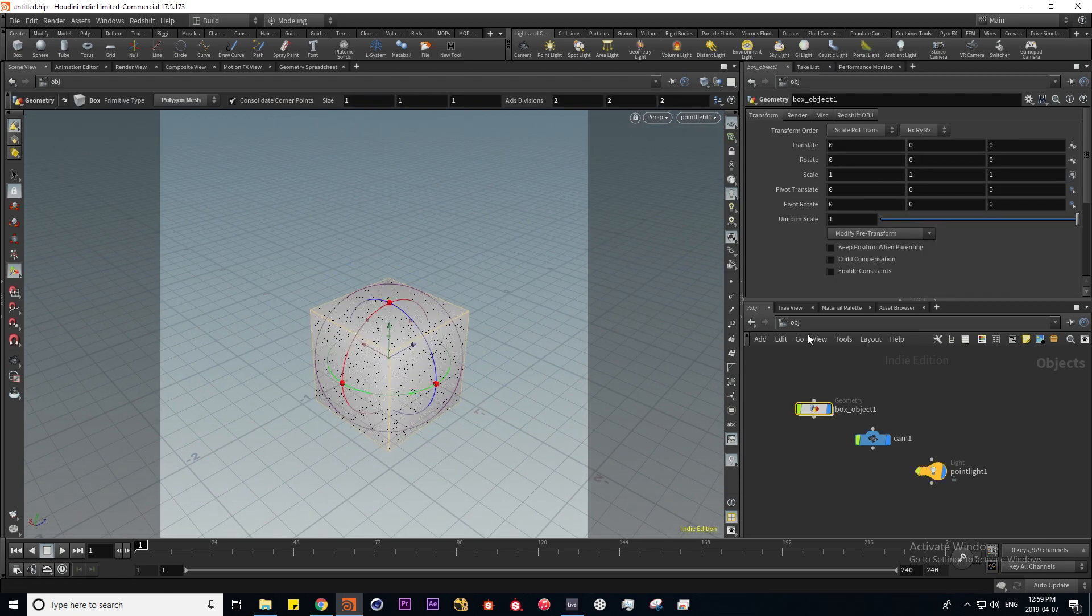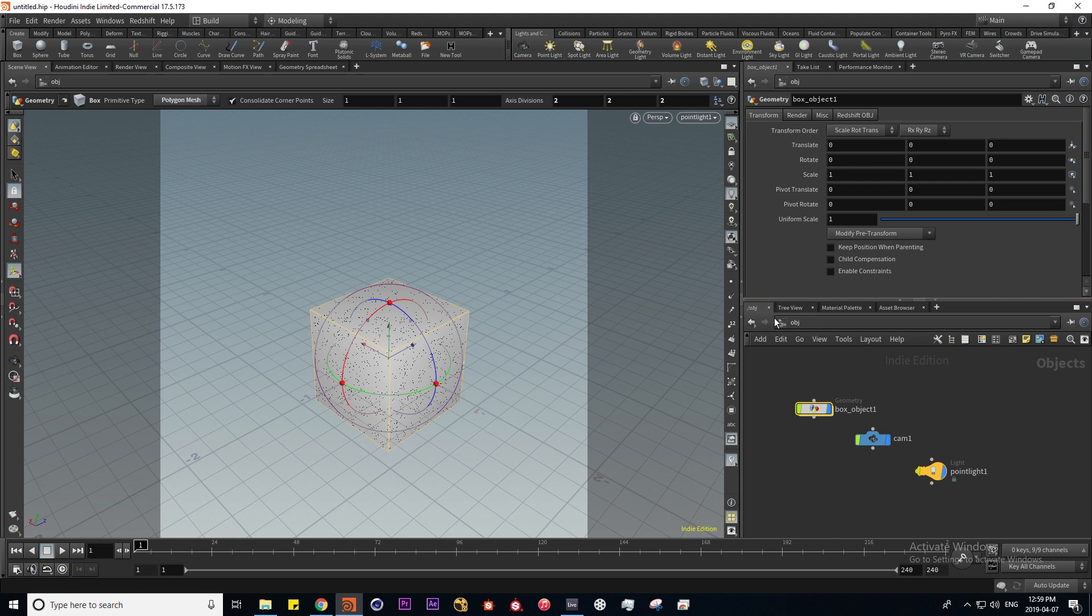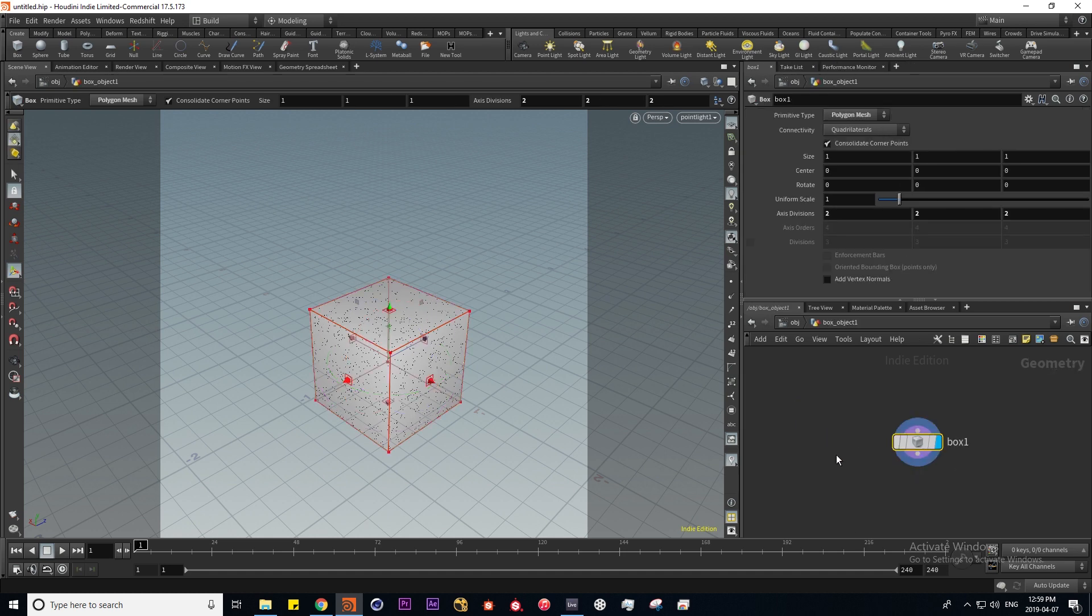Many people refer to Houdini as a 3D operating system because of its hierarchical structure. Right now we're at the top of the hierarchy in the object context, and every pane shows this in its file path over here. This is similar to what you'd find in Windows or Mac operating systems with the explorer or finder.